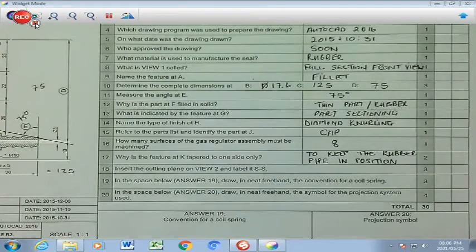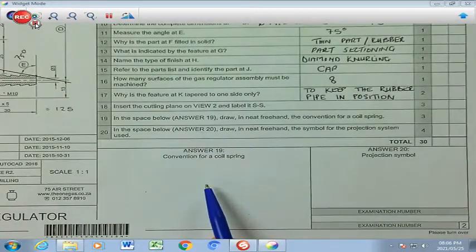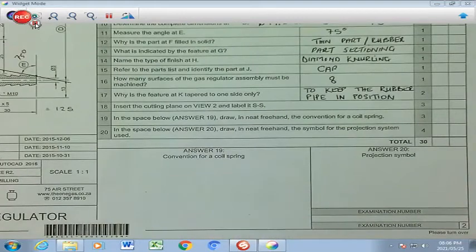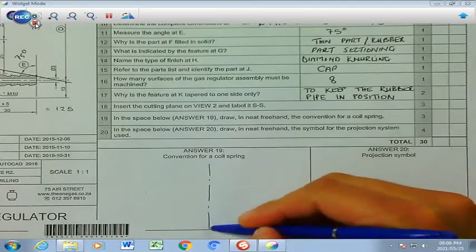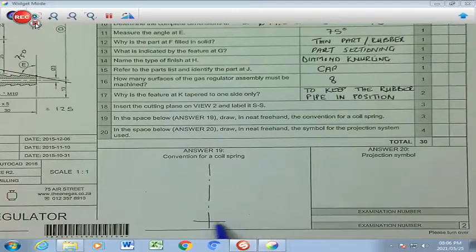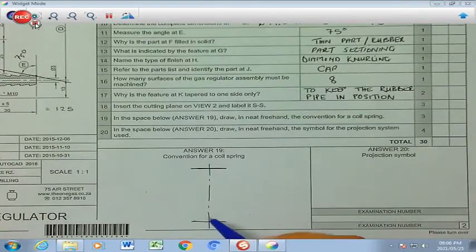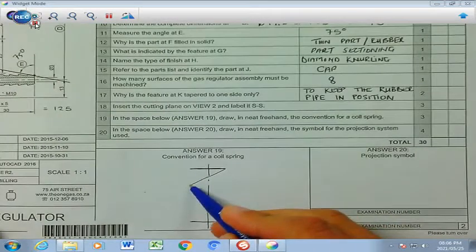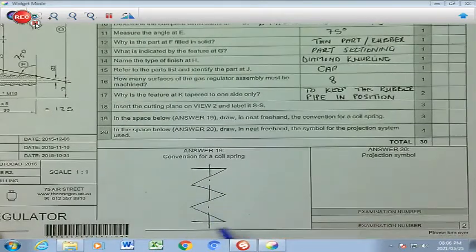Number 19: in the space below, draw in freehand the convention for a coil spring. You start with a center line, then a straight line at top and bottom. All the inside lines will be slanted — going down that way, down that way, and finishing on the straight line.